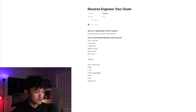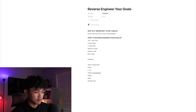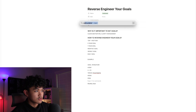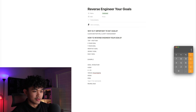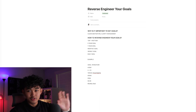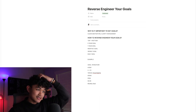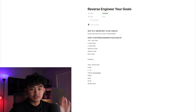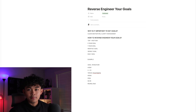Now, how much do we need to make per week to hit that monthly number? There are typically four weeks in a month, so you need to make about $2,500 a week. I want to show you guys — this is what I've used in every single scenario in my life.